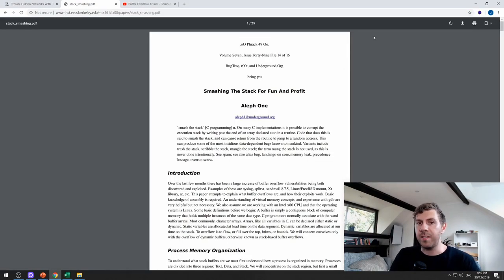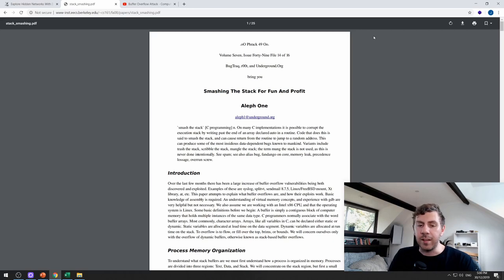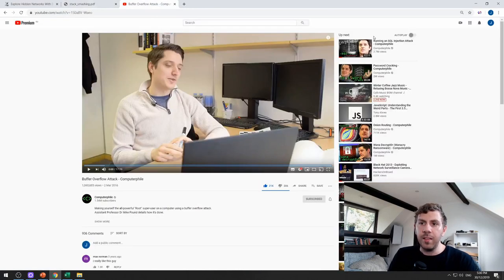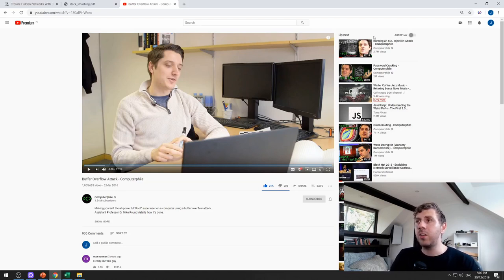Next we have 'Smashing the Stack for Fun and Profit.' It's quite an old paper but still relevant today, and I found it quite helpful in understanding what's going on with buffer overflows behind the scenes on a technical level. Similarly, the Computerphile video on buffer overflows was really good because they provided a visual representation of how it's done, and if you're a visual learner like I am you'll probably find it quite helpful.